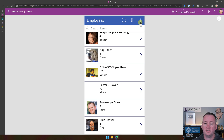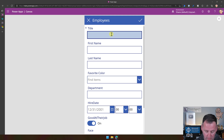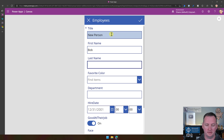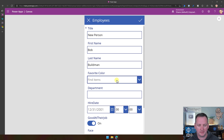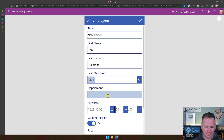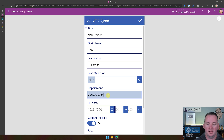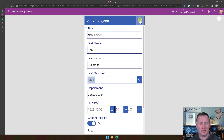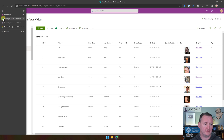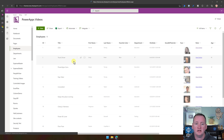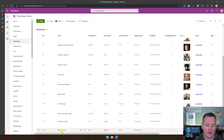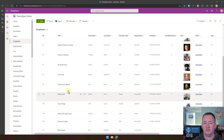Going back, there's also this plus button, which would walk us through a wizard to create a new record. We'll call them Bob Buildman — fill out blue, department of construction. Just like that, we enter some data, hit the checkmark, and as you can probably guess, if we go over to SharePoint and refresh the data and scroll to the bottom, there is our new person. So just like that, Power Apps has built us an app.